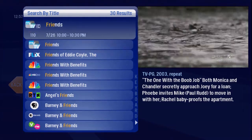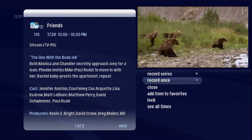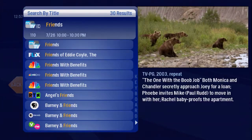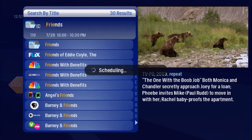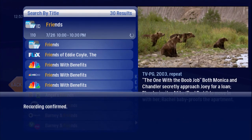It's on later, so schedule it to record. That sure beats scanning through the channels.